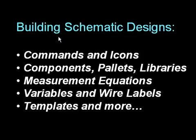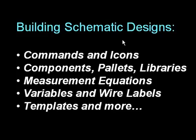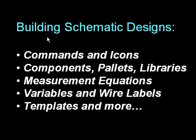In this short video, I'll cover how to build schematic designs, and that means creating your design and getting it all set up just prior to simulation.